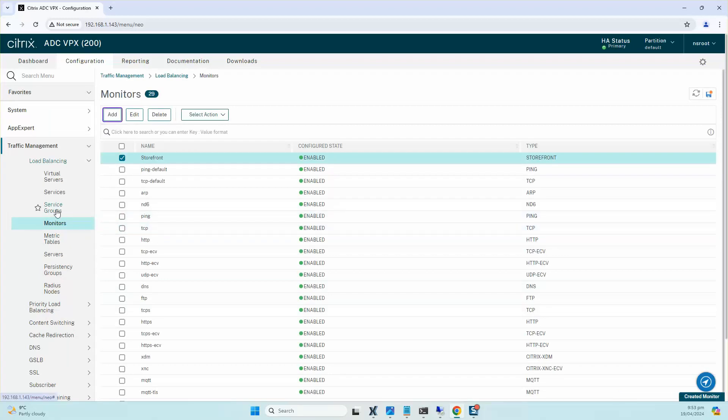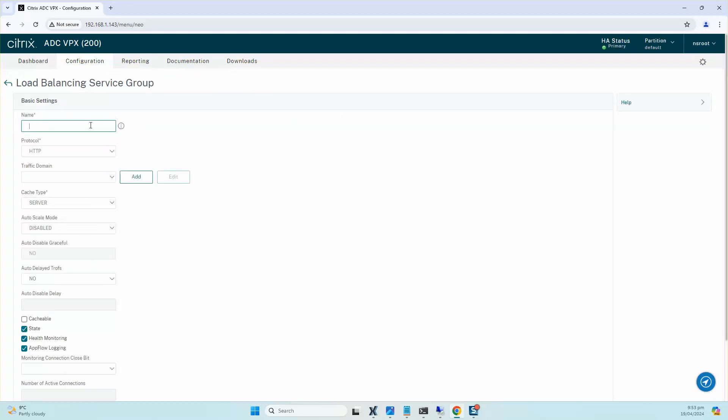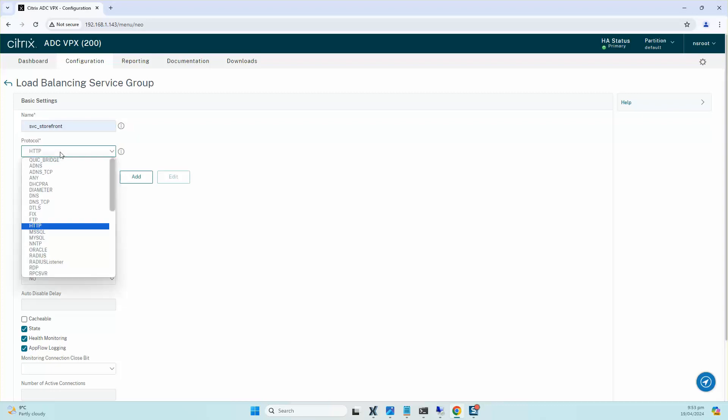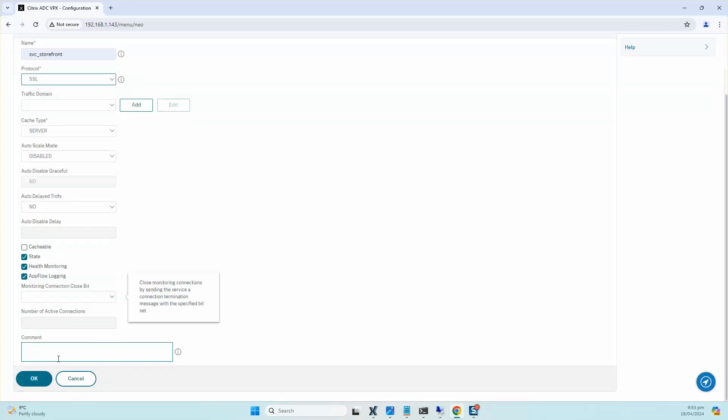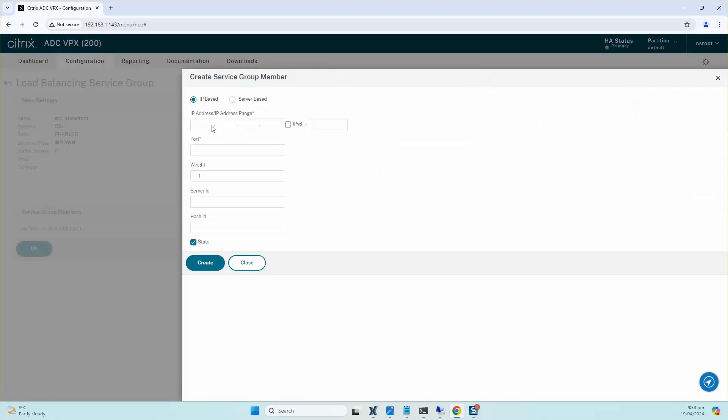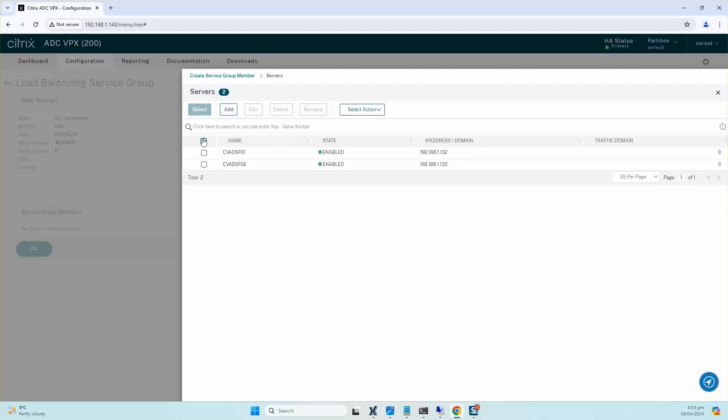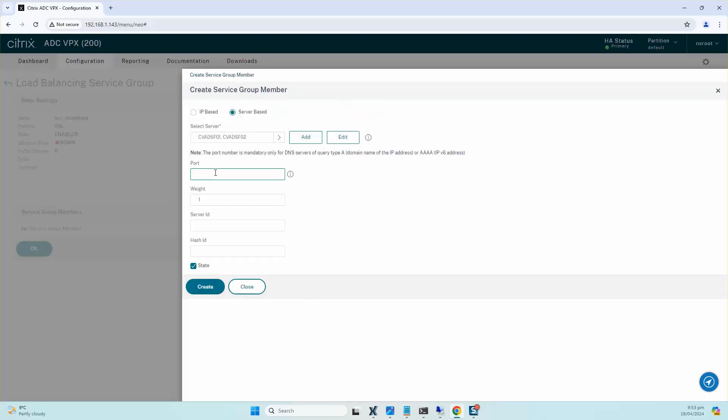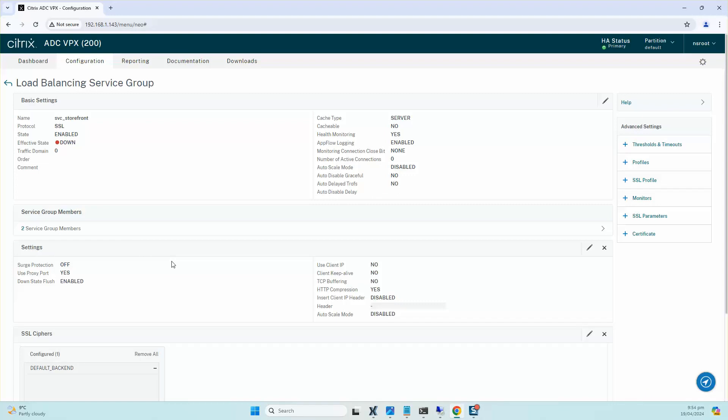So as you can see, the monitor is now created. The next step is to create the service groups for that specific StoreFront server. I'll go ahead and create a service group. I'll call it SVC_StoreFront. Protocol would be SSL. In the service groups, we select server-based and then we select the two servers that we just recently added. So we pick them both and click Select. I need to monitor port 443, so I'll put 443 in the port and I'll click Create. You can see that both of the servers have been created in the service groups. I'll click OK on that.